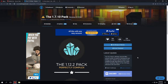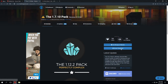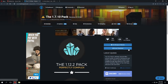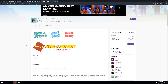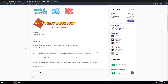We've gone to the TechnicPack site in order to find the 1.7.10 pack. You can find the server download button on the right hand side of the page, so let's go ahead and download the server pack. We're also going to download the All the Mods 3 pack.